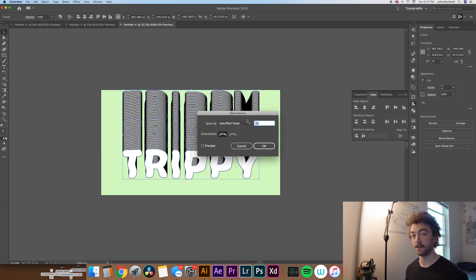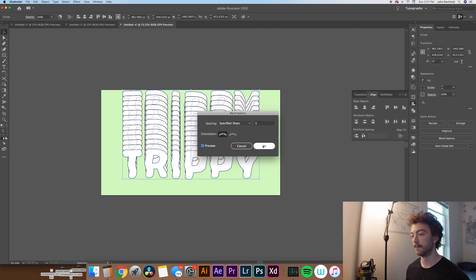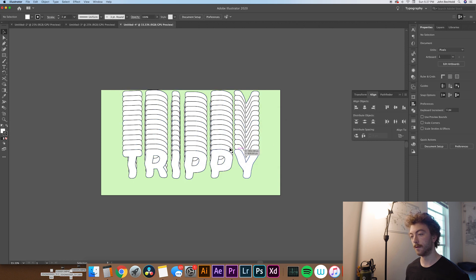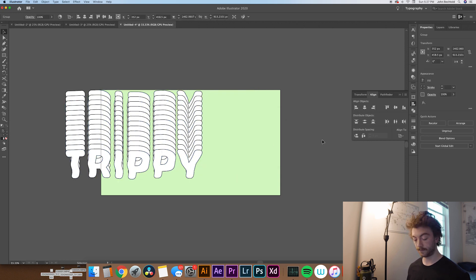And we'll be on Specified Steps. So 50 is obviously way too much. Let's try something like 5. And we can hit Preview to see how that's going to look. I like the way 5 looks pretty well. So we'll say OK.